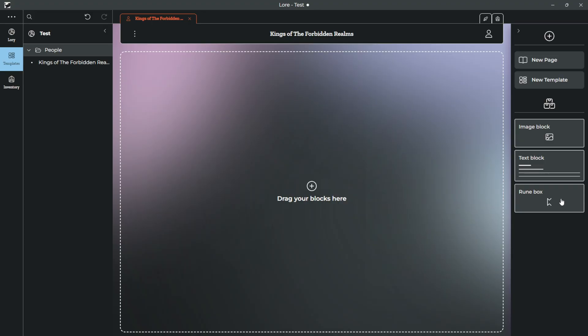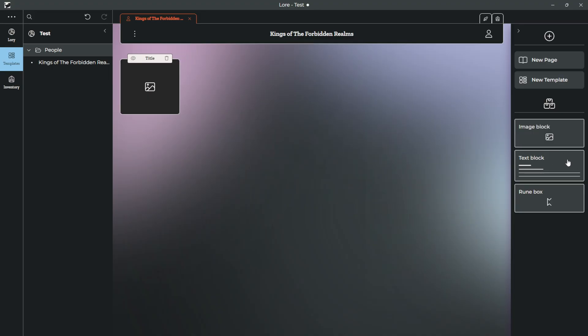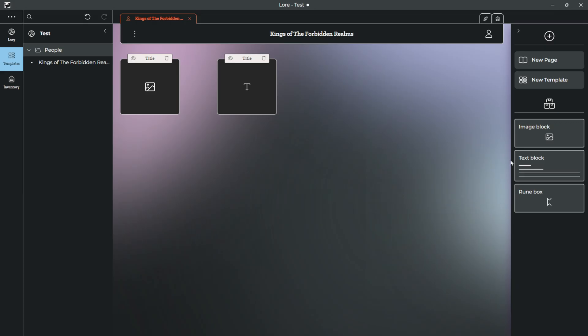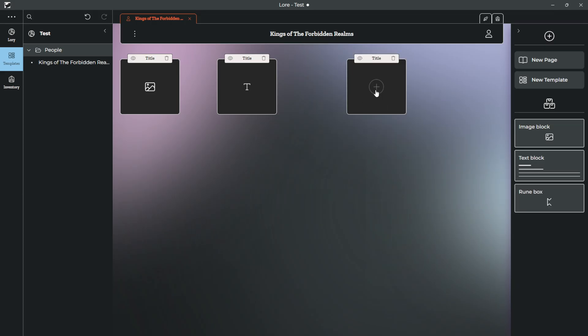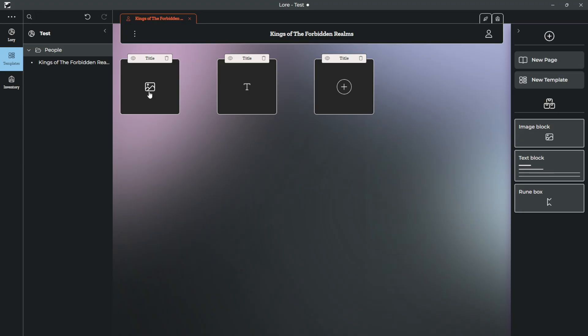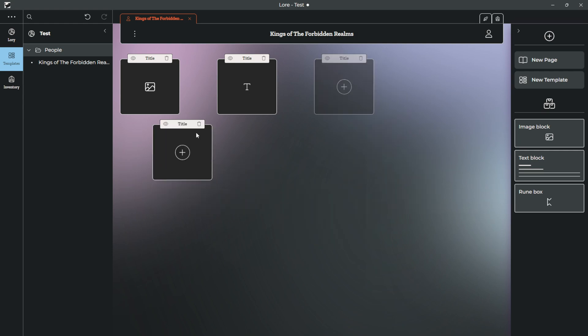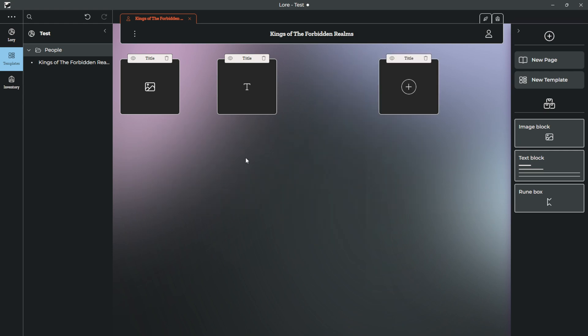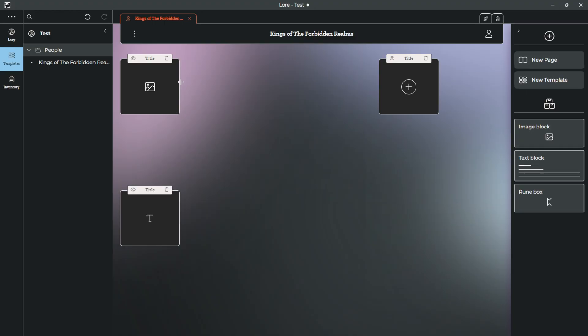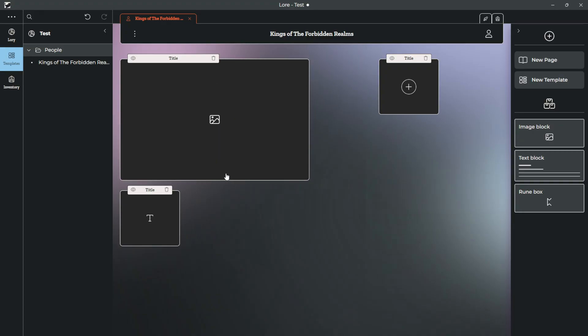What you can do here is pick from any of these three blocks: an image block, text block, or a rune block. So what this will allow you to do is either upload images, incorporate text, or the runes, which we will get back to in a second here. So what you are able to do with these blocks is expand them however you'd like. You can name them.